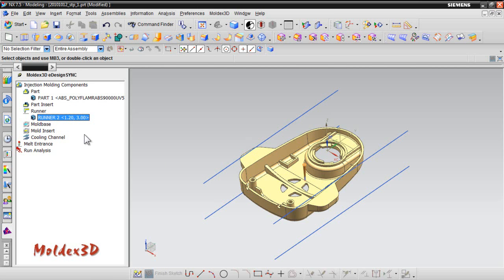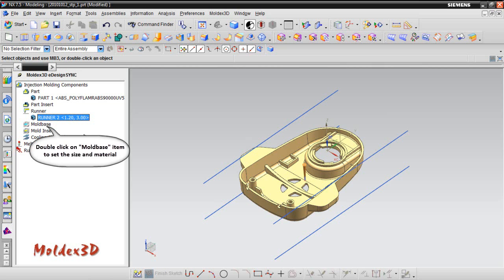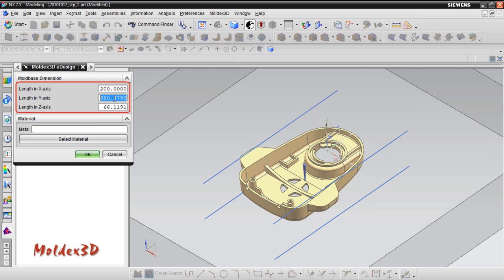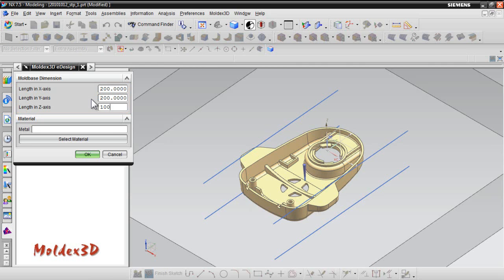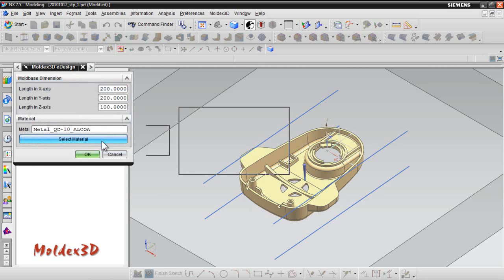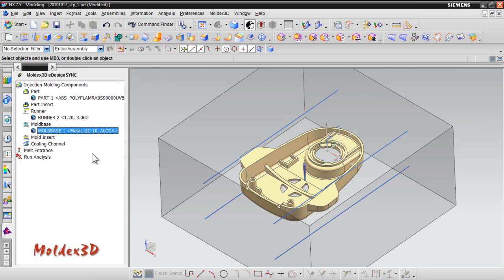Specify mold base size and material and mold insert. Double-click on mold base item to set the size and material. You can set the mold base size here. Enter a suitable value. For example, we set X, Y, and Z axis values to 200, 200, and 100mm. Please note that the mold base size should be big enough to contain the whole part. Click Select Material to continue selecting the mold base material in the same way. Click OK, and you will see the information shown in the working area.